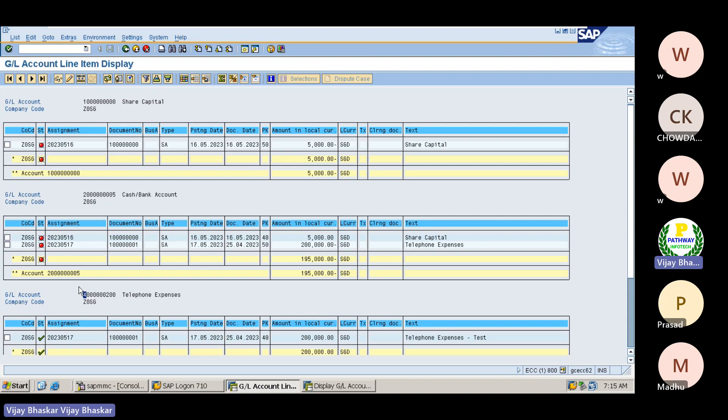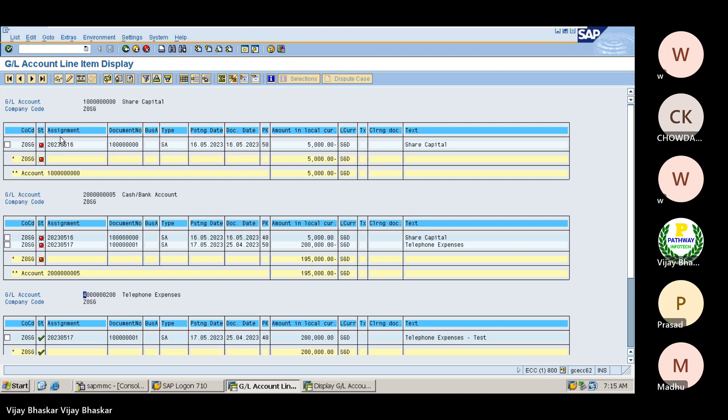This is the way. Now we have displayed multiple line items here. Now let's think about this - some fields are missing here. Fields are missing in the sense posting date, document date, amount - what I can see here, but...